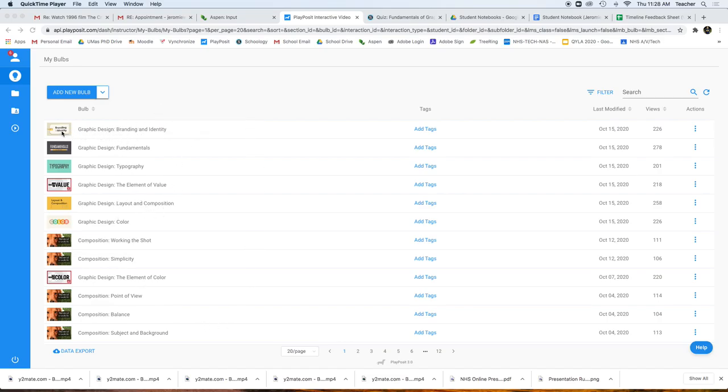My screen looks a little different but you're going to see something similar to this. The video is going to play and, as you're watching the video, it's going to stop and ask you a question. The question is taken exactly from what you just watched and you have to answer it.